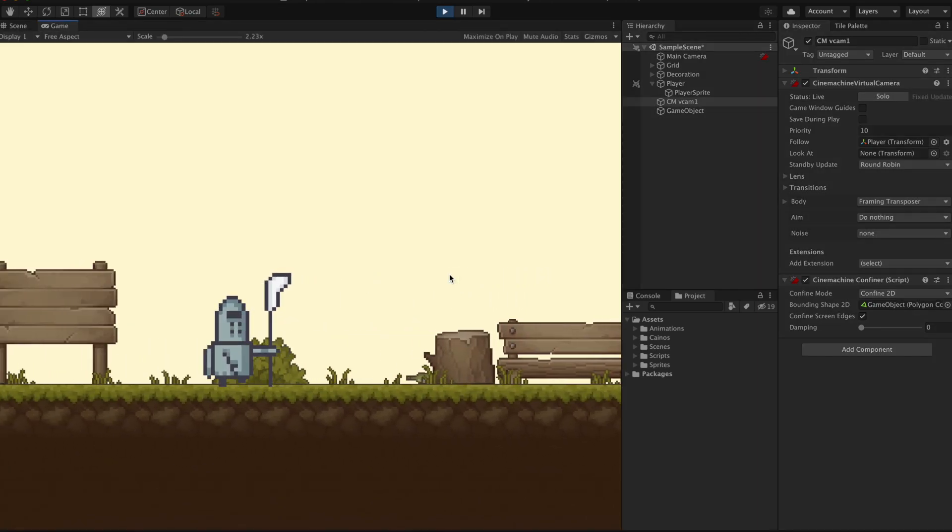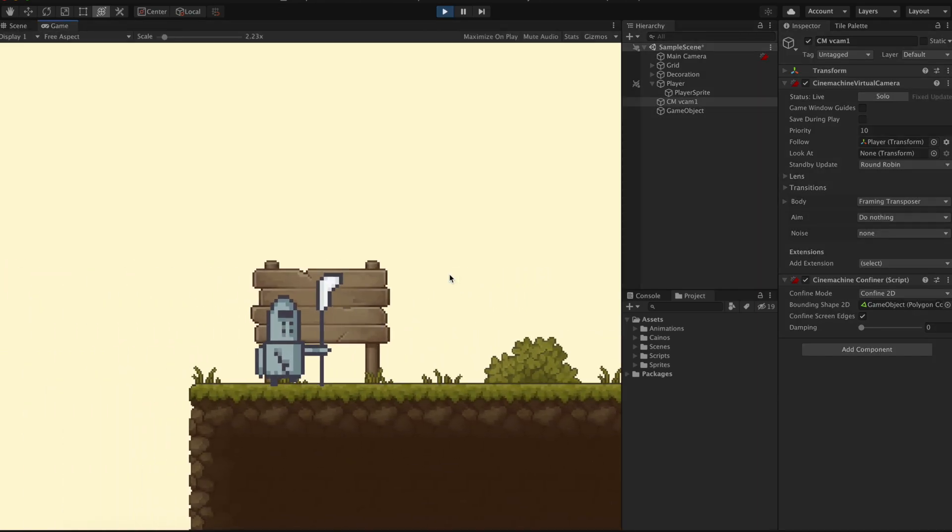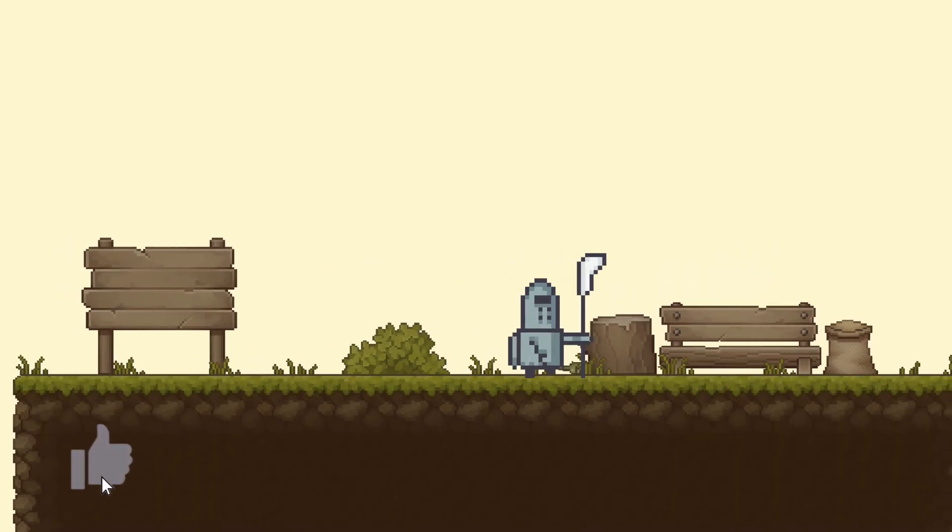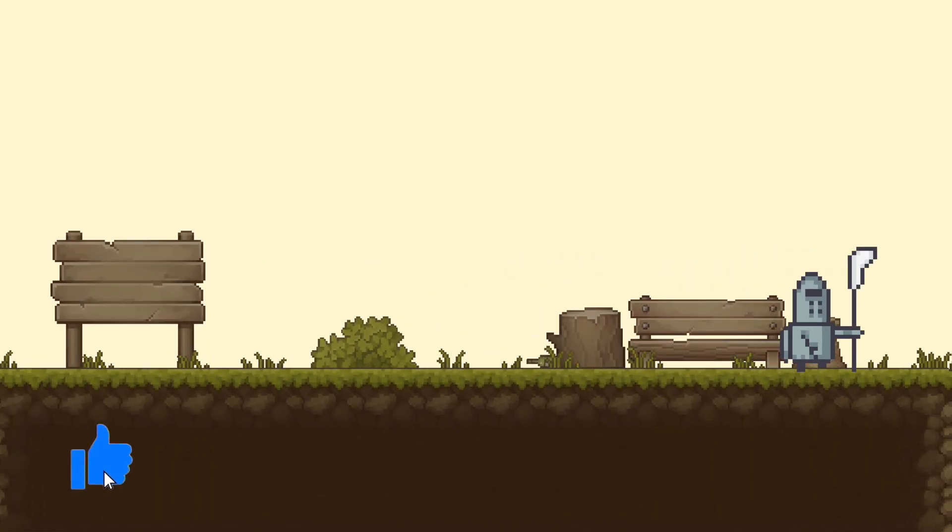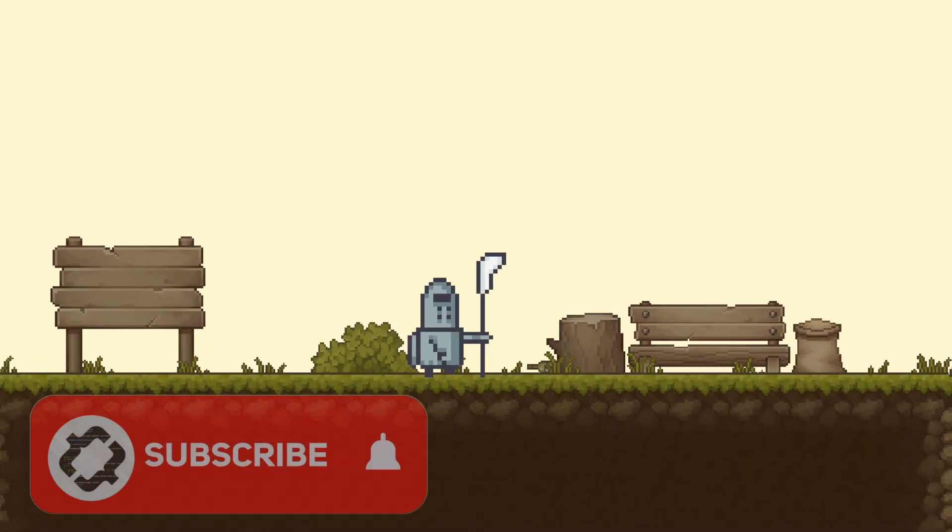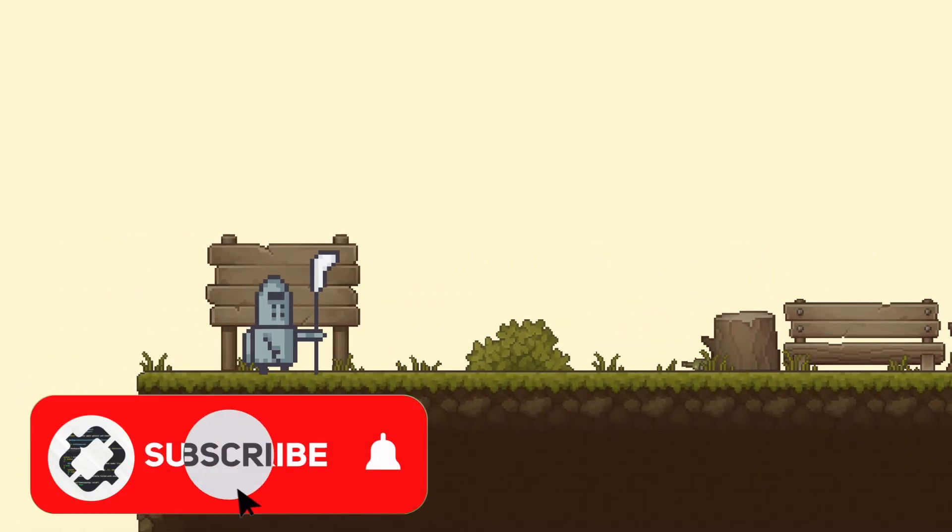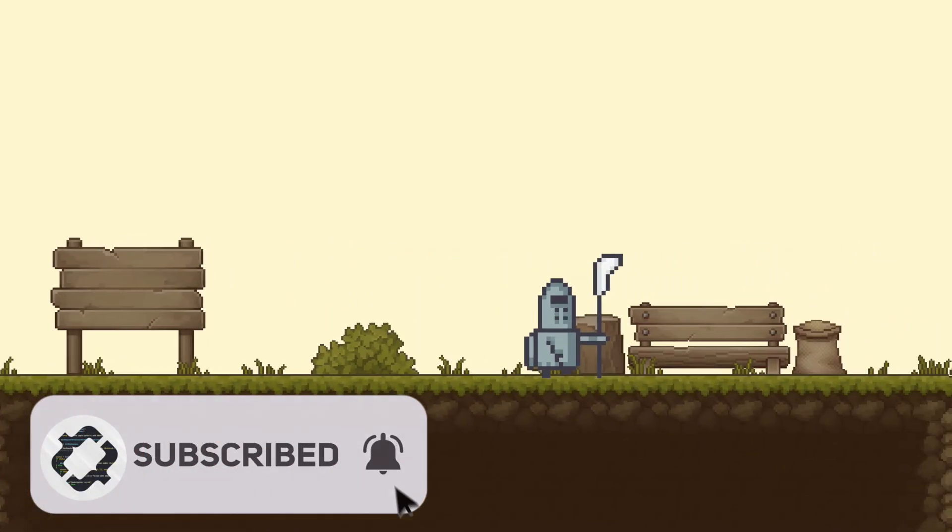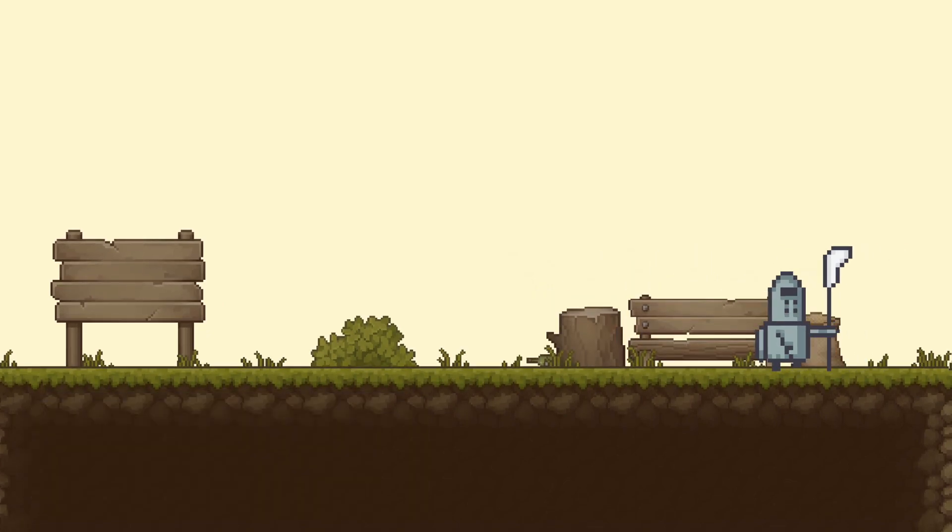Anyways guys, I hope you enjoyed the video. Make sure to leave a like if you did and consider subscribing for more content like this. Anyways guys, have a good one.